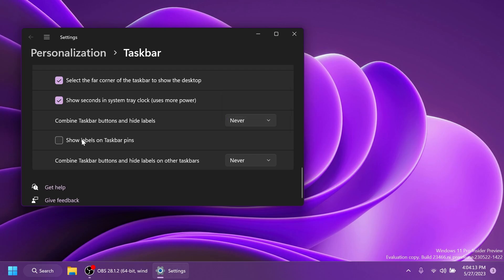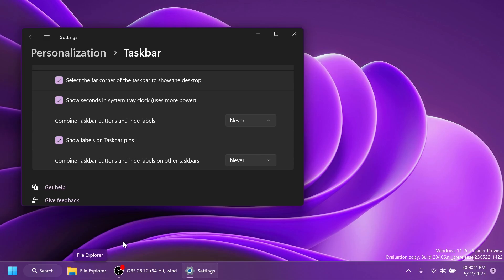Now another interesting new option is that you can show labels on taskbar pins. If you select this, basically Windows will apply the same never combined feature but to apps that are pinned on the taskbar and that are not necessarily opened. I think that is also a really nice addition.